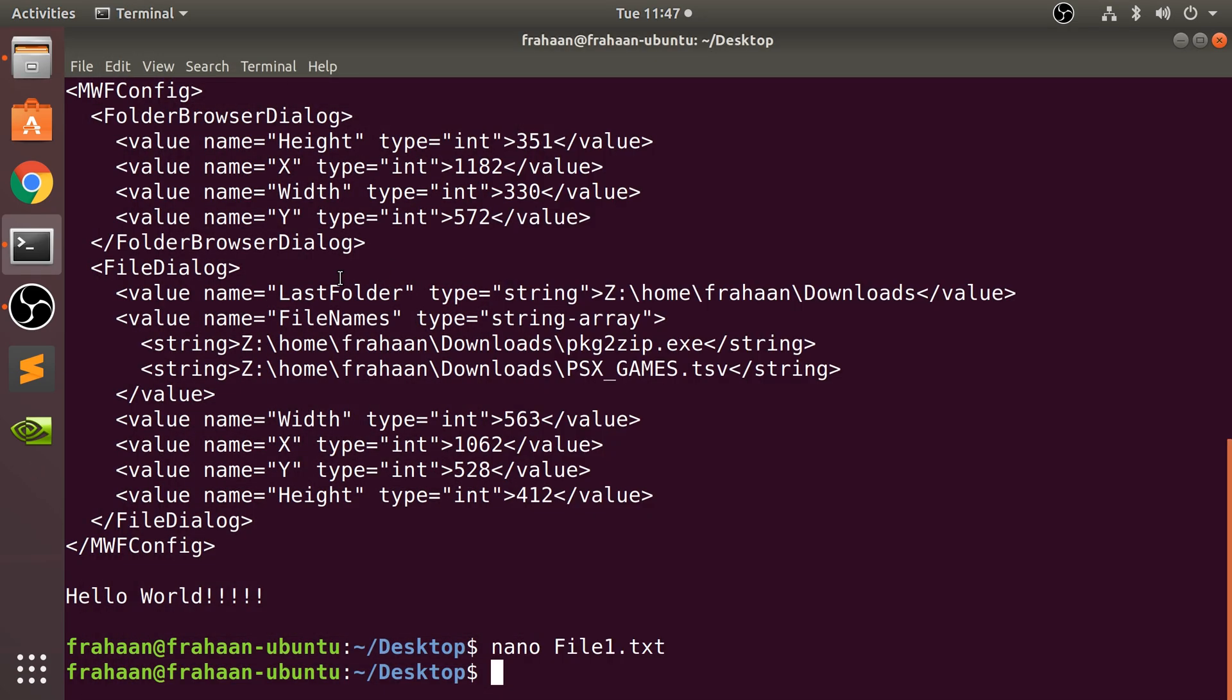So remember, you can create a file using the touch command. But touch just creates it. If you need to put some text in there, and you want something quick and easy that you can do via the terminal, then nano is the command for you.